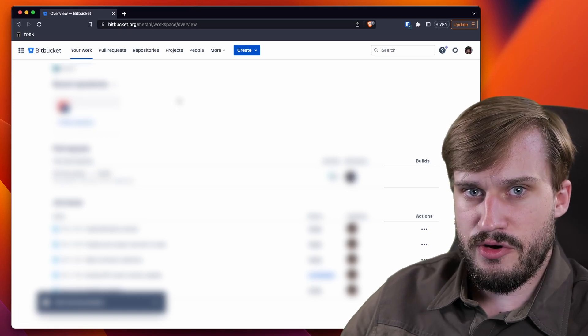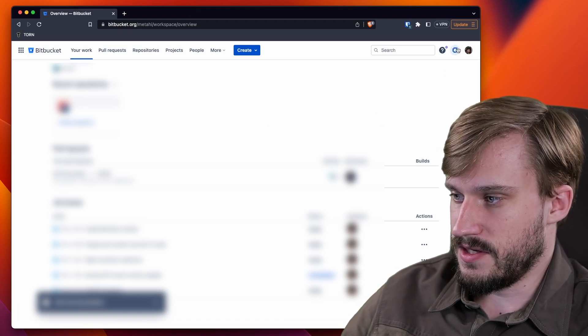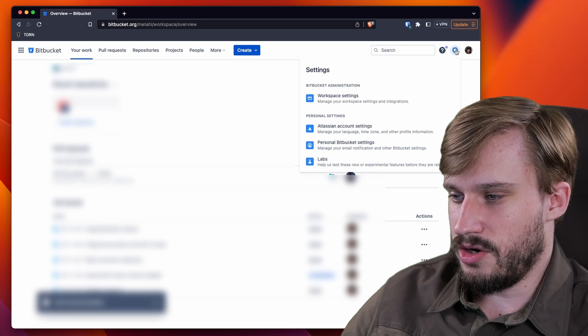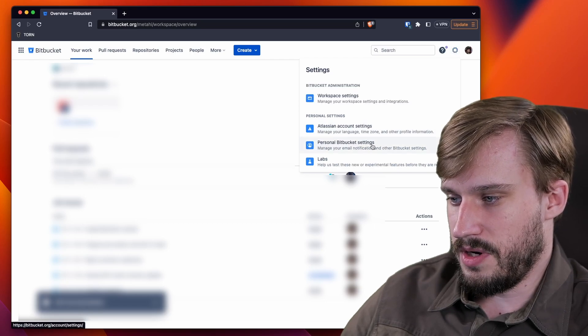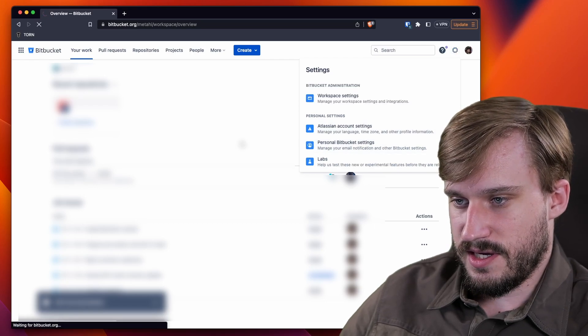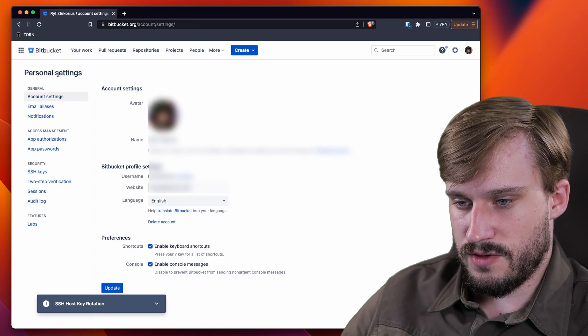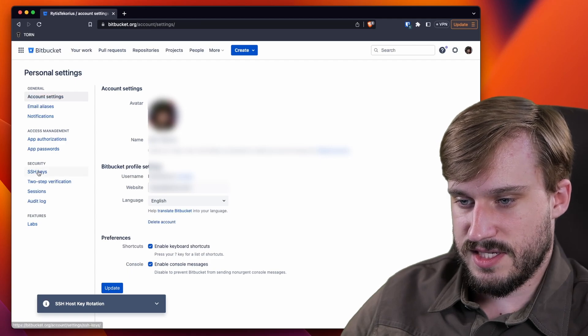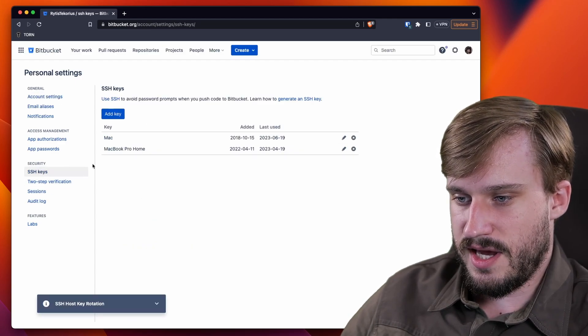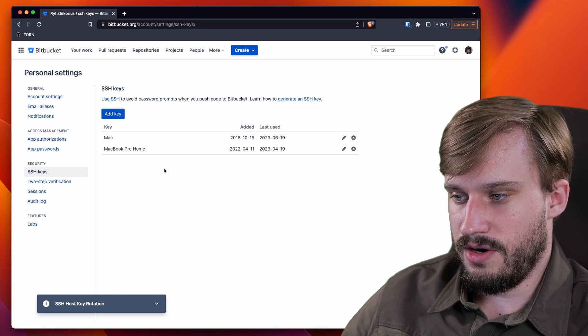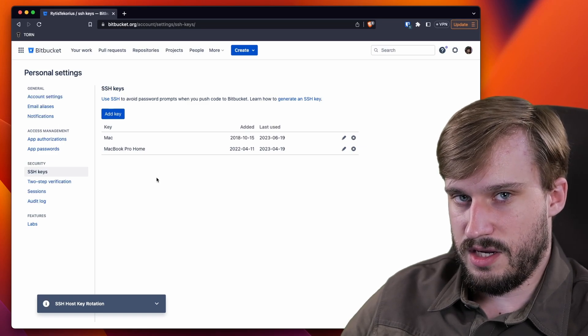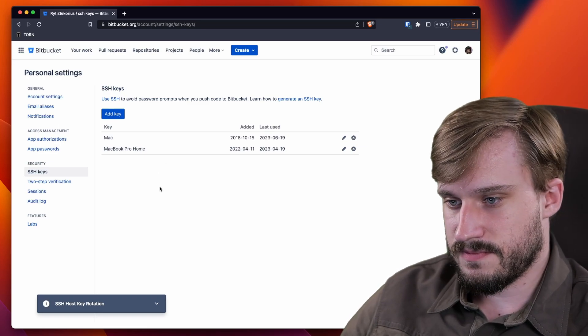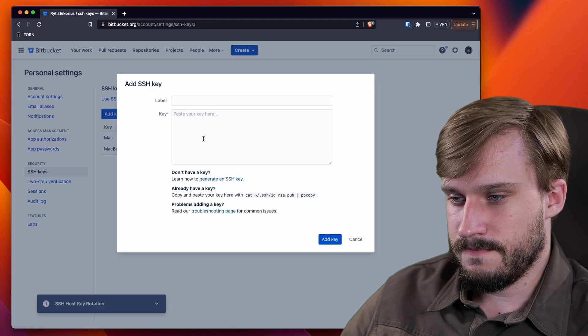You can find your SSH key management under this little cog icon right here and under personal Bitbucket settings. Click that and go to SSH keys. As you can see, I have a couple of keys already added here but they're already deprecated because they were RSA keys.